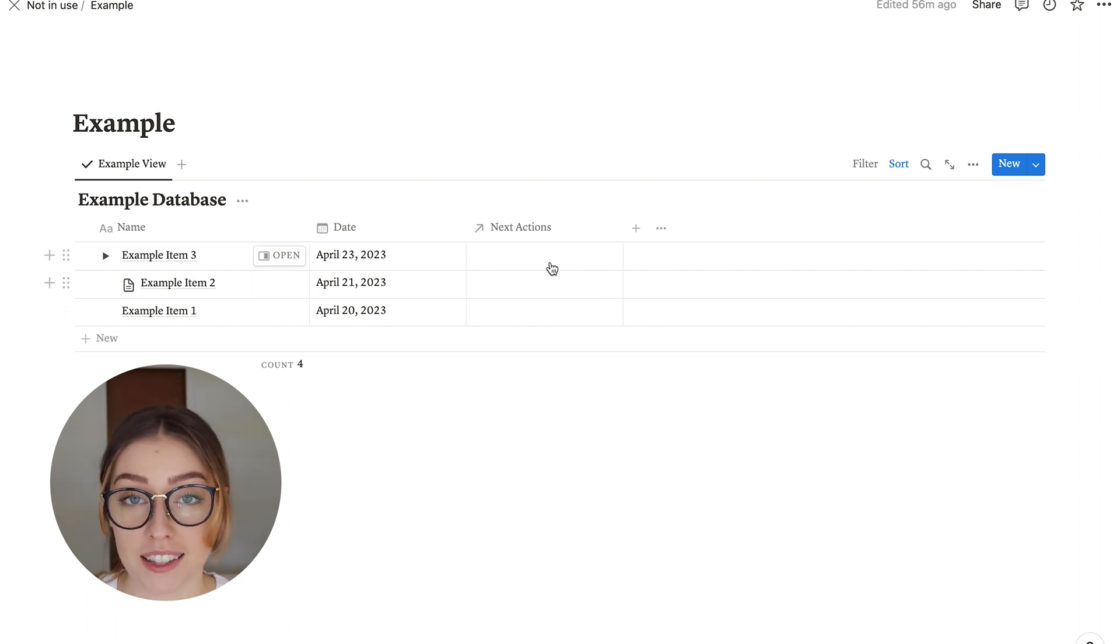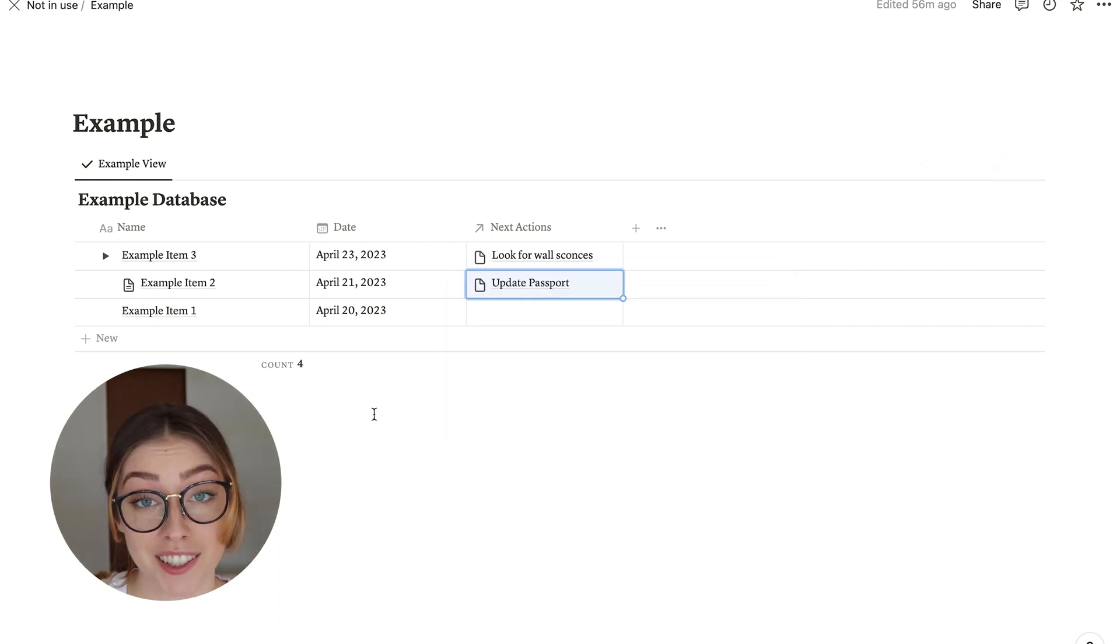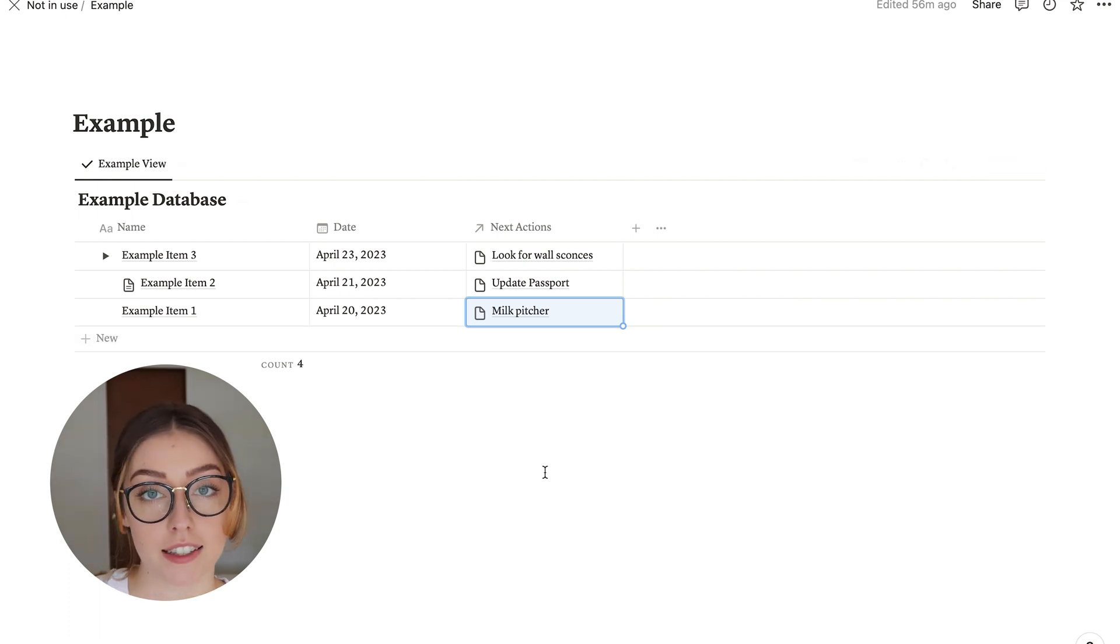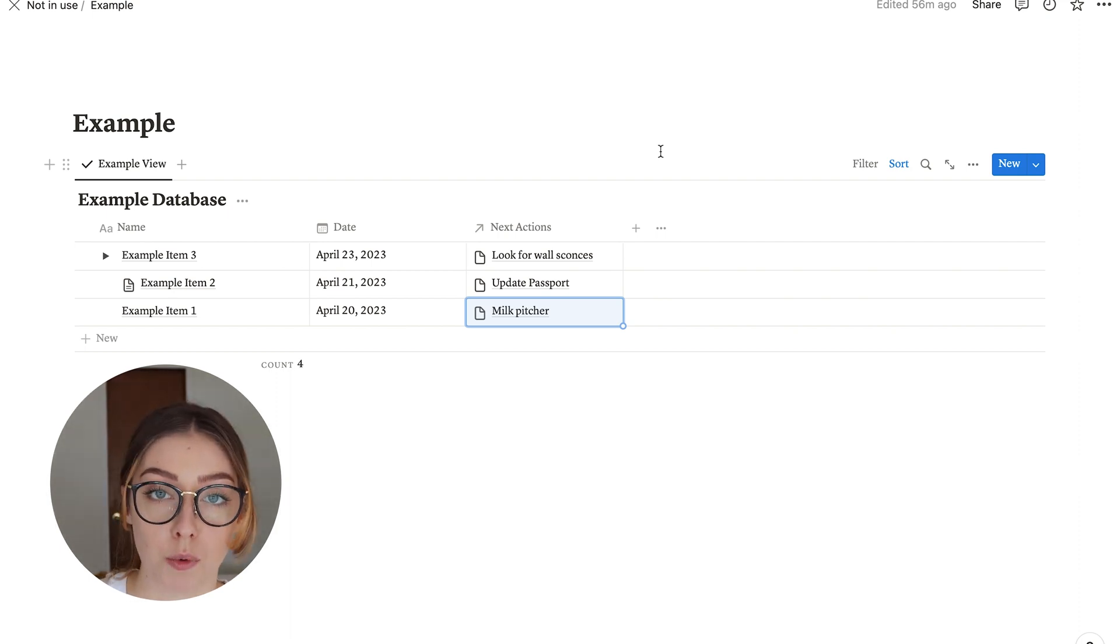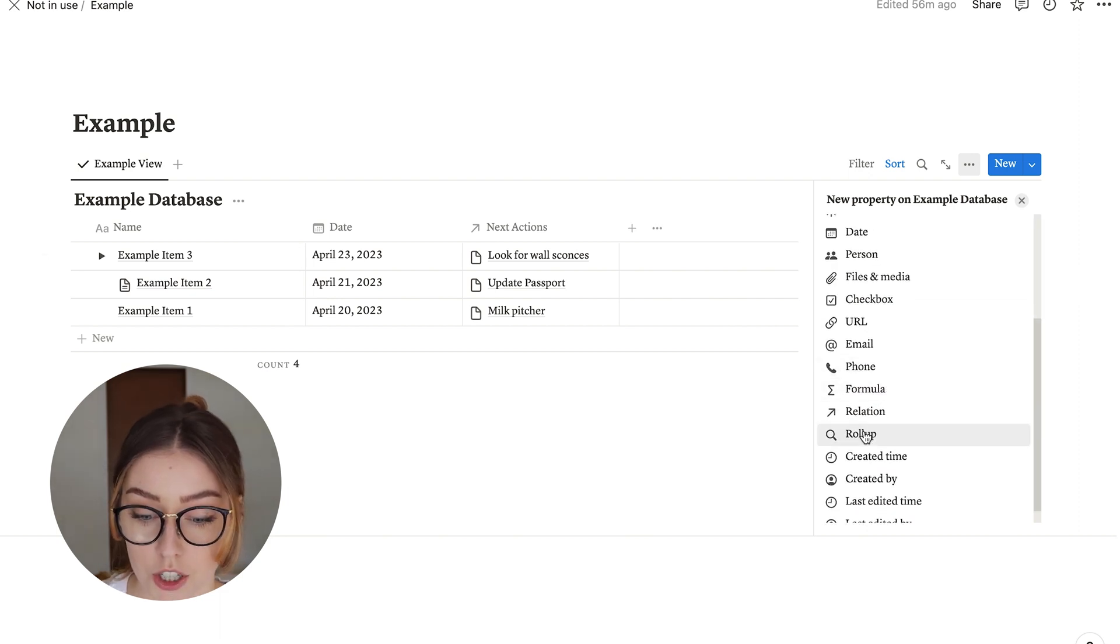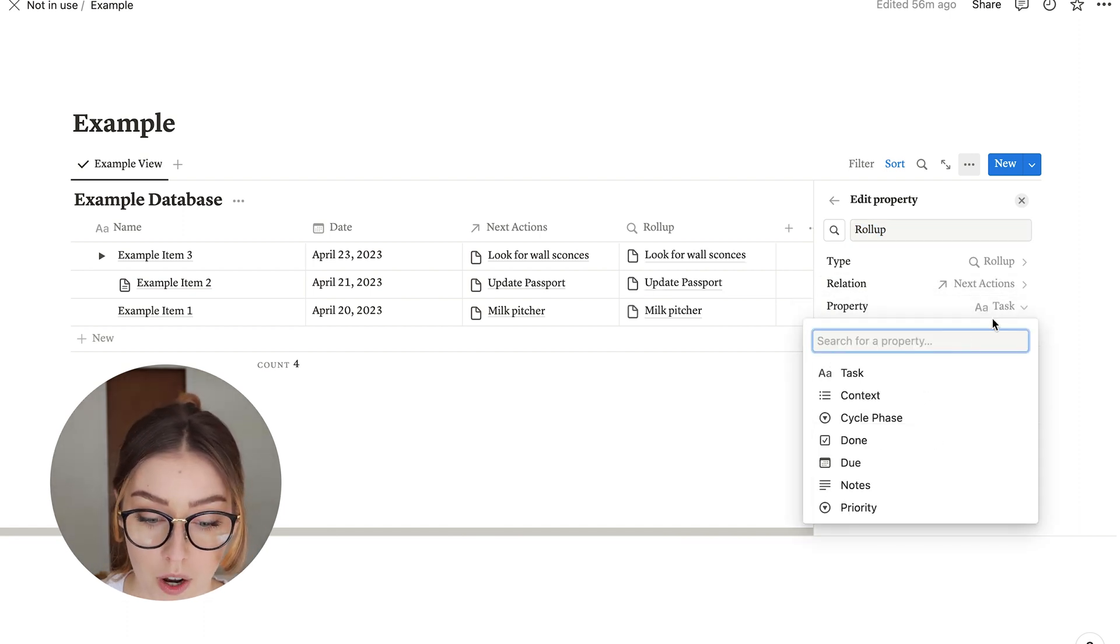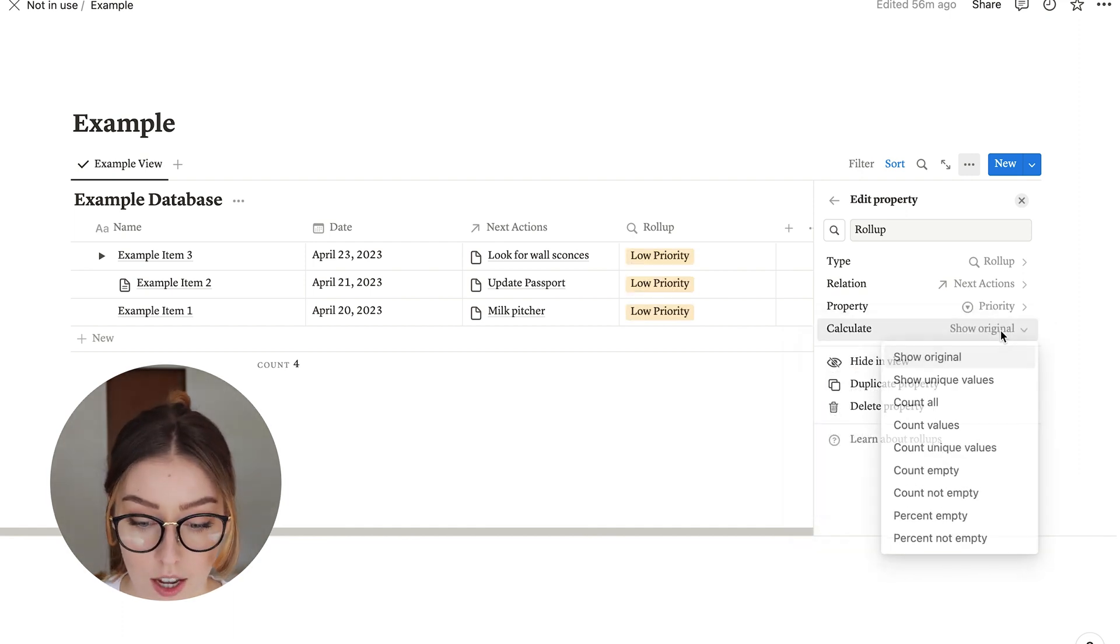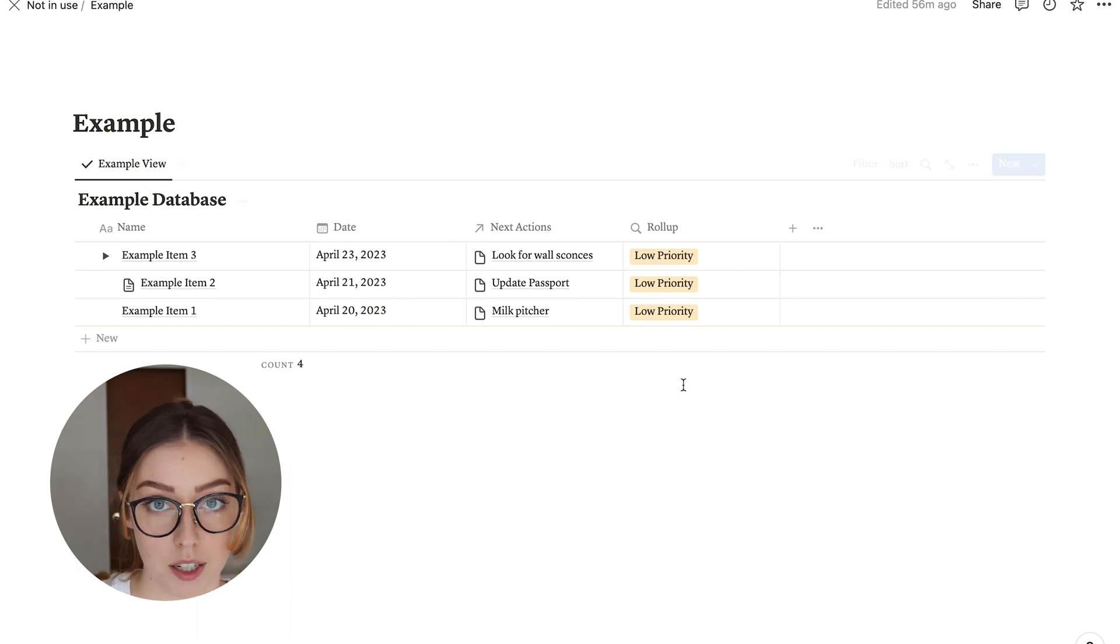So I'm just going to go ahead and say this example three item is going to get linked to this look for wall sconces action. I still need to do that, believe it or not. Okay, so now each item has something linked in next actions. Now, the cool part is that you can pull information from that other database based on what you've linked. So for that, I'm going to add a rollup. And here you can choose what it is that you want to pull. So if I choose the relation to next actions, that's the database that we just set up, you can pull whatever property you want from that. So I'm just going to go ahead and pull priority and show original. And now it shows you what the priority of that item looking for wall sconces is on your example item.